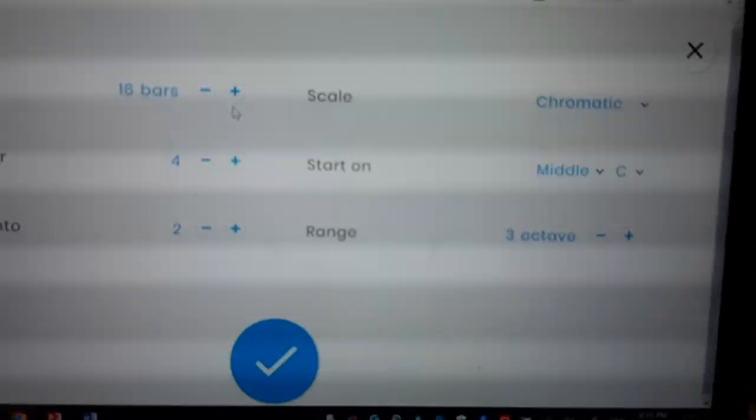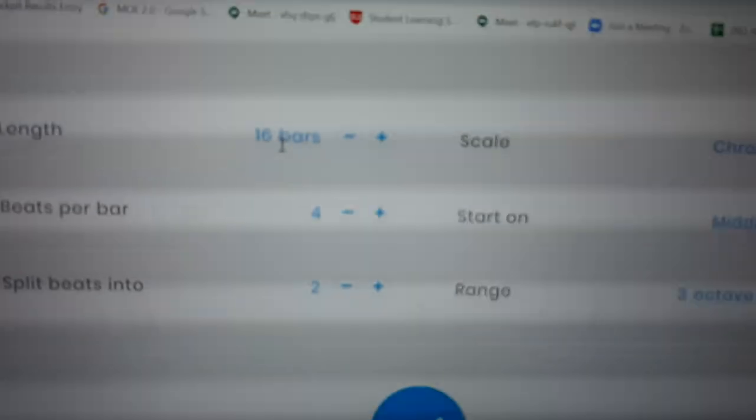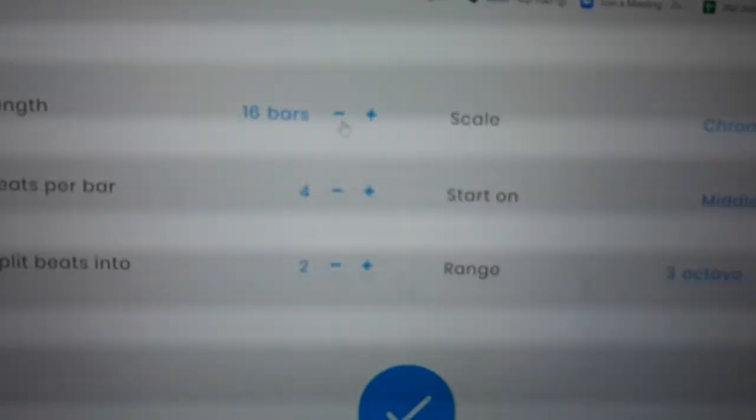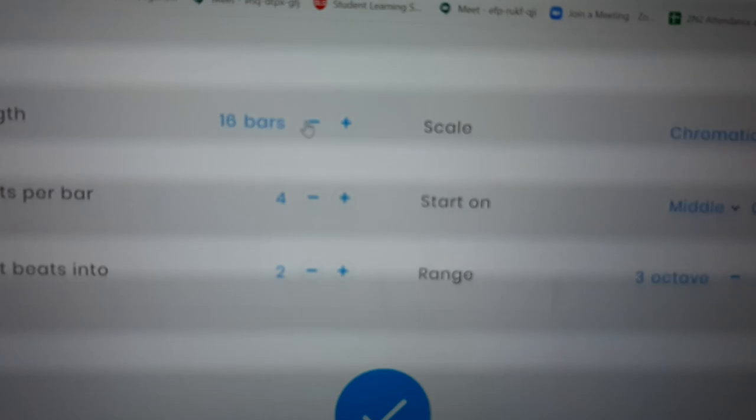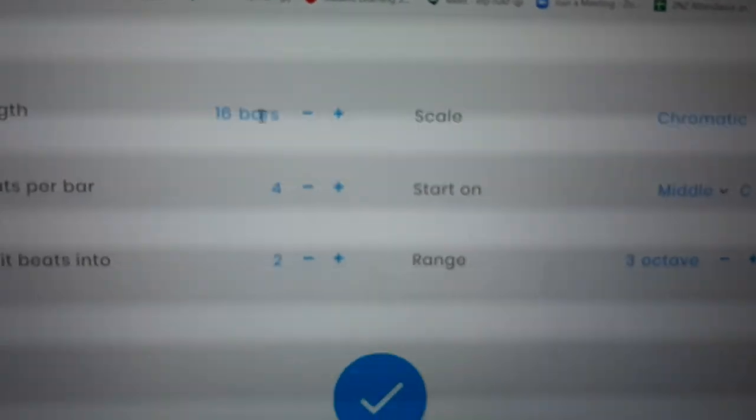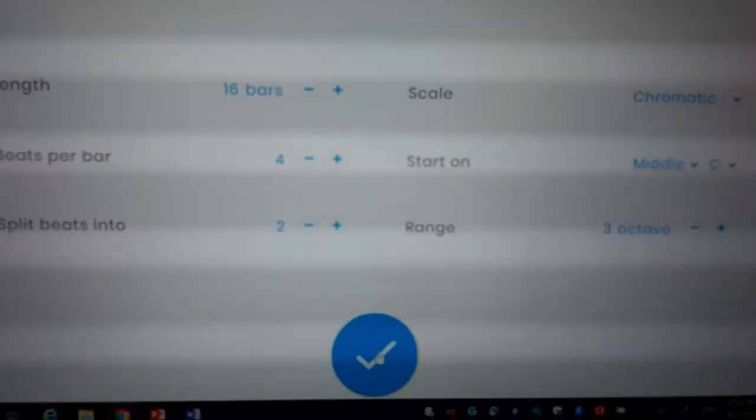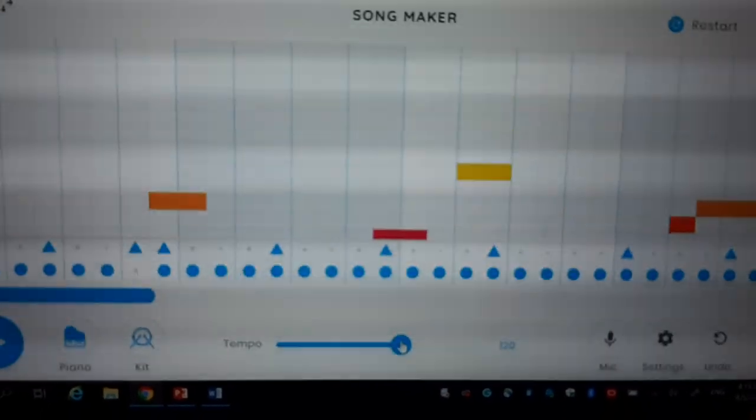Now for the music, make it maximum to 16 bars. You can increase or decrease. The bigger the number, the longer the song will be. The rest is by default. Then you click OK.